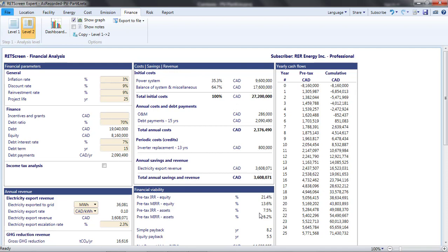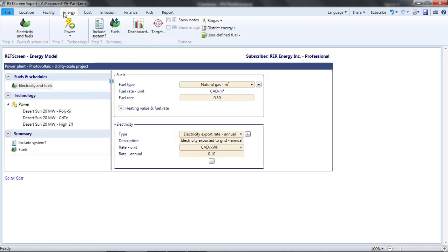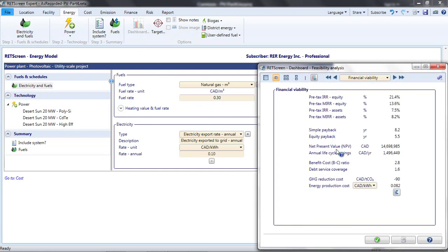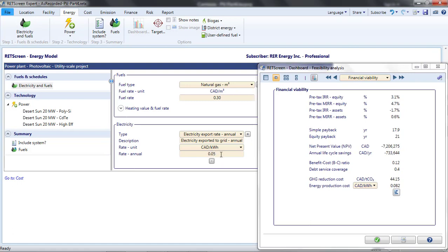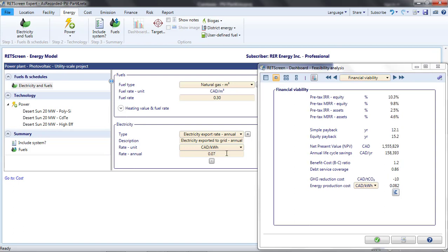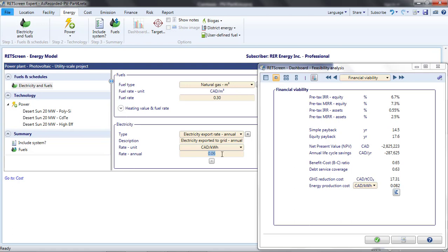This indicates that the minimum acceptable rate of return on the equity investment is 9%. Or, in other words, the project investors will walk away if they don't see an internal rate of return of 9%. What is the minimum electricity price that achieves a 9% IRR in equity? We can investigate this by changing the electricity price until the IRR reaches 9%. As this is an iterative process, it is helpful to open the dashboard again and display the financial viability parameters there. Then, on the Energy page, I lower the export rate until an IRR of 9% is achieved.